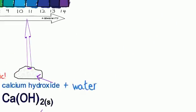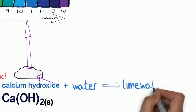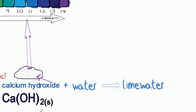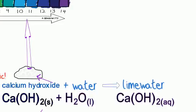If more water is added to the solid calcium hydroxide, a solution of calcium hydroxide is made, which is called lime water.